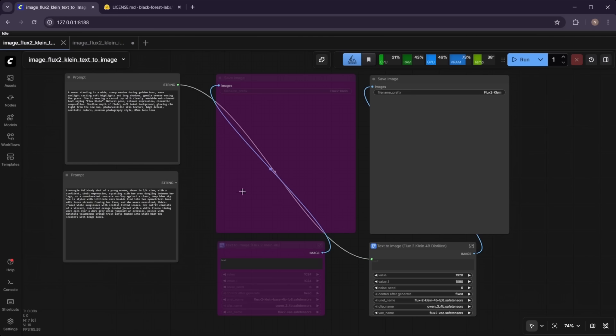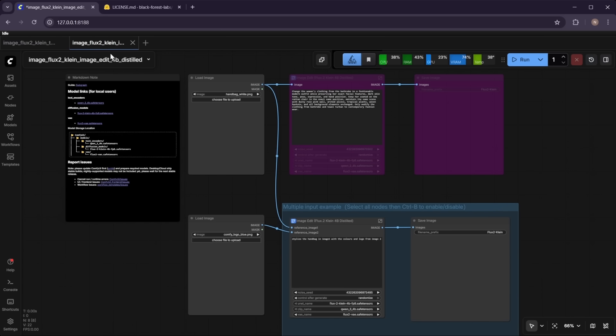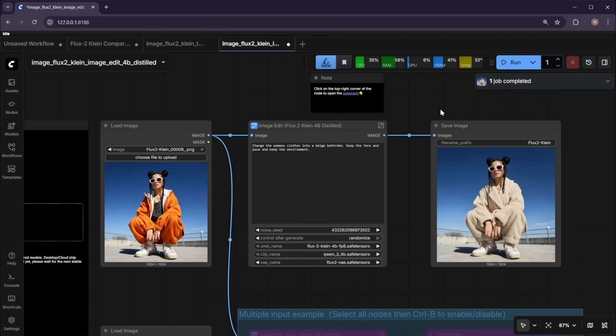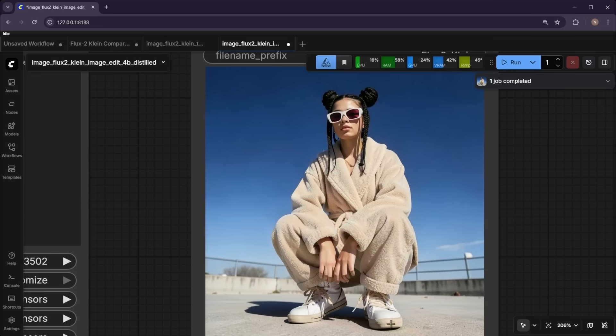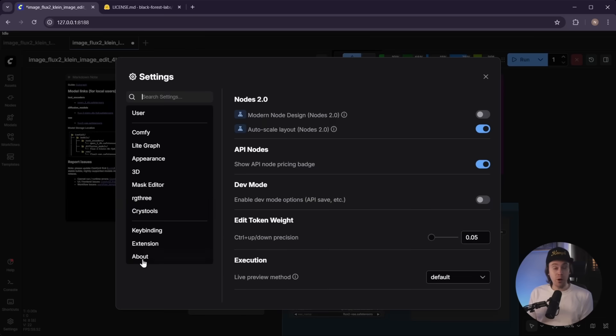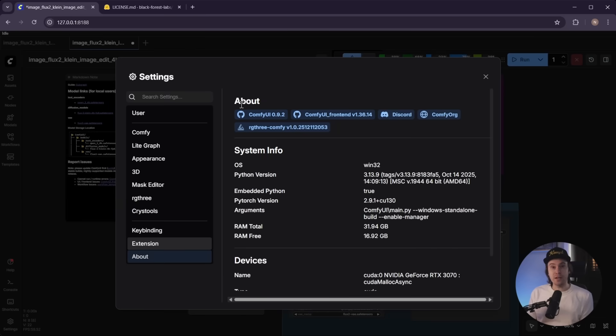Flux Klein's goal is to be fast. There are two workflows currently available: text to image and image edit. The image edit workflow is similar to Qwen Edit or CDream — you can input an image and reference it to create all sorts of new images. To use it, make sure your ComfyUI is updated to the latest version. All the nodes you need are already included in the updated ComfyUI since it's all running core ComfyUI.